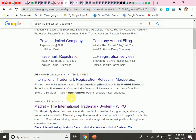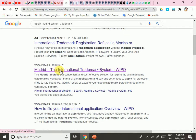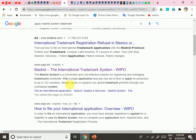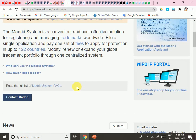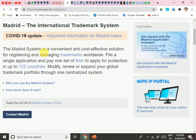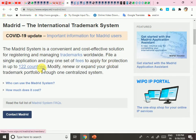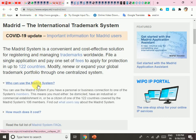First, Google 'apply Madrid System trademark.' You will get two ads that you need to ignore, then come to the website wipo.int/madrid. On that same website you will get a page stating that the Madrid System is currently a convenient and cost-effective solution for registering and managing trademarks worldwide.